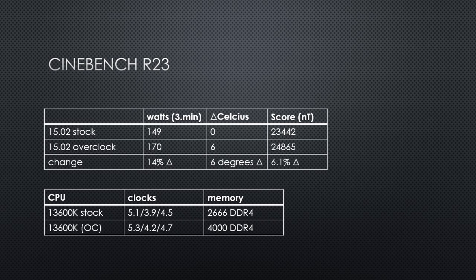That didn't seem worth it to me, for what would maybe amount to a 2% gain.